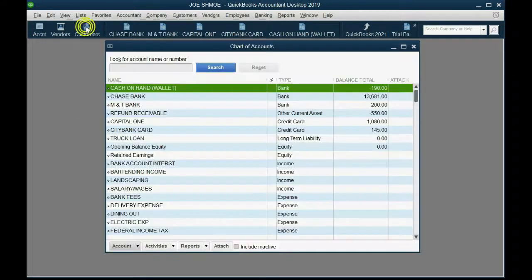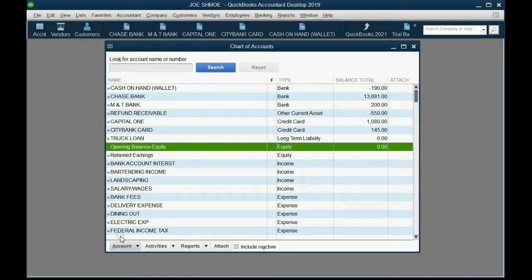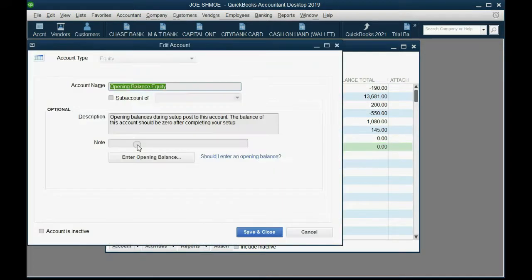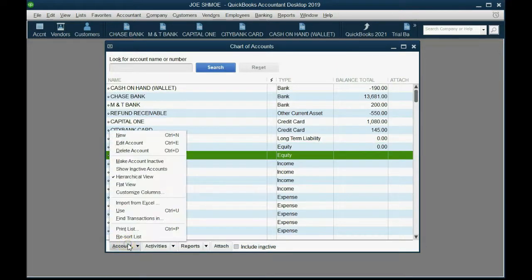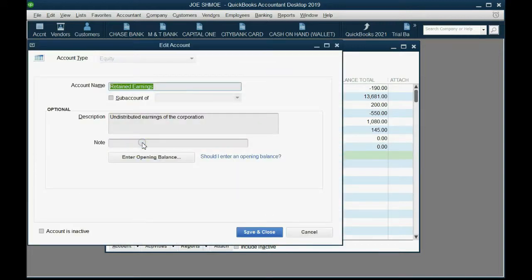Go to Lists, Chart of Accounts, click on Opening Balance Equity, then Account, Edit, and rename it to 'Original Net Worth' — that's the net worth before you started using QuickBooks. Then select Retained Earnings, Account, Edit, and rename it to 'Net Worth from Income' — that's the net worth you added after you started using QuickBooks.